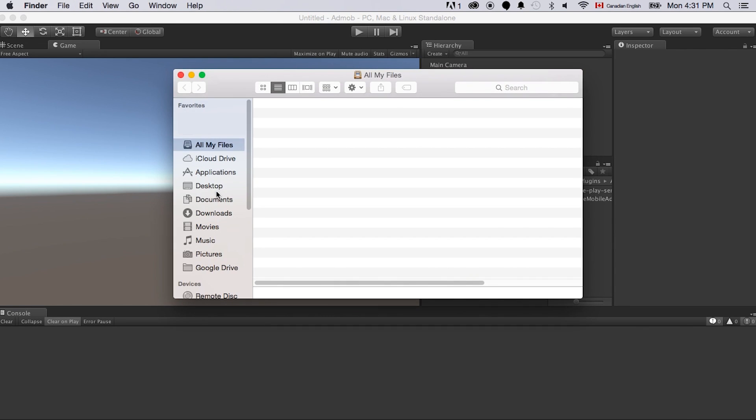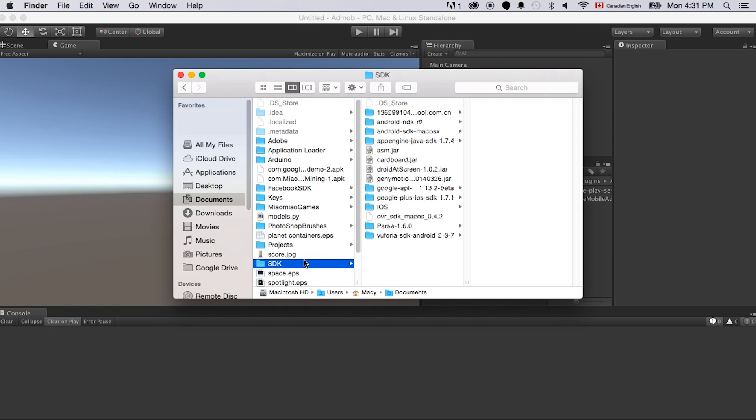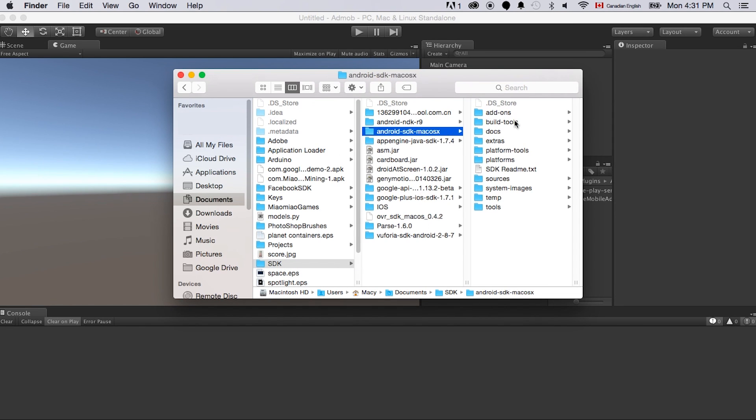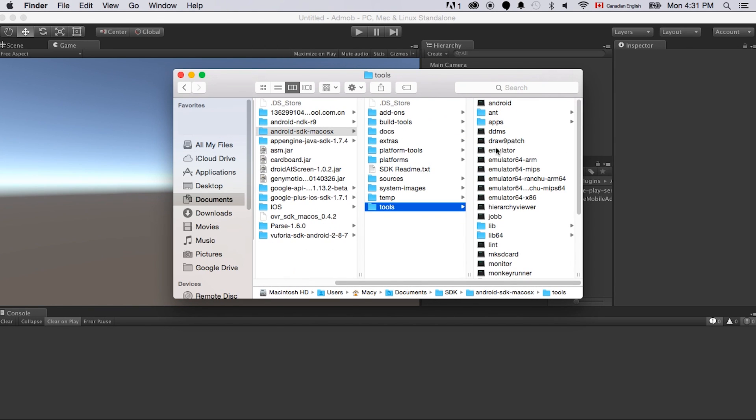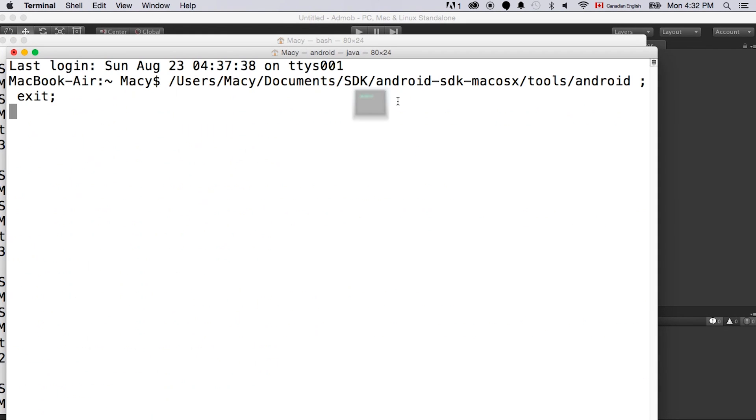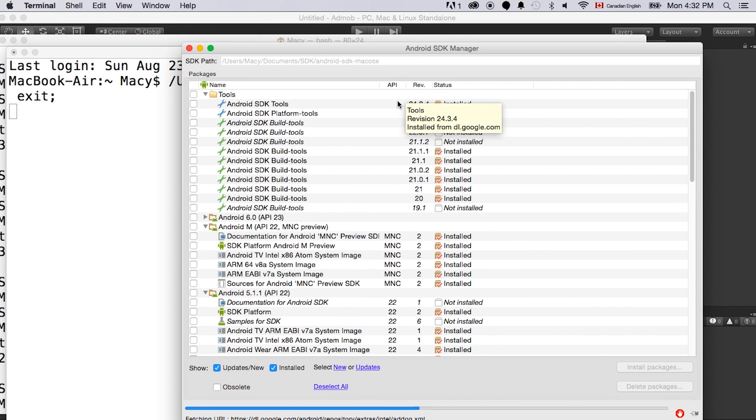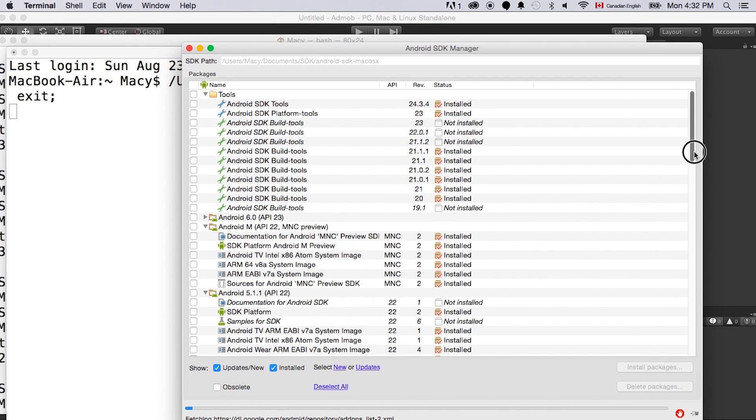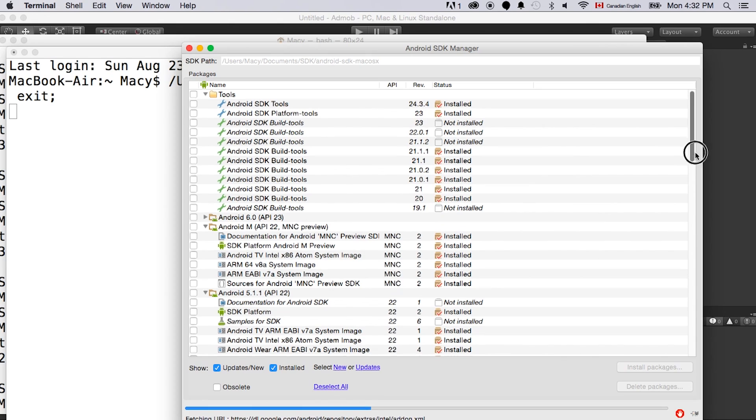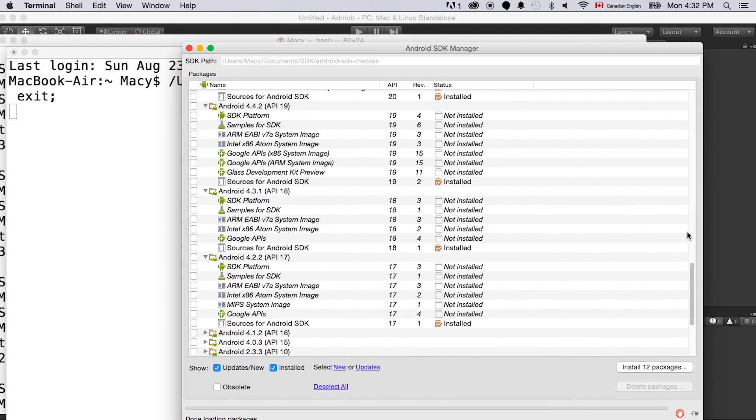If you do not have the Google Play packages, here's how you're updating it. Go to the SDK folder again, find the tools folder, and here is an Android application. You can just click open it. This just opens all the lists of platforms and everything that's installed or not installed.